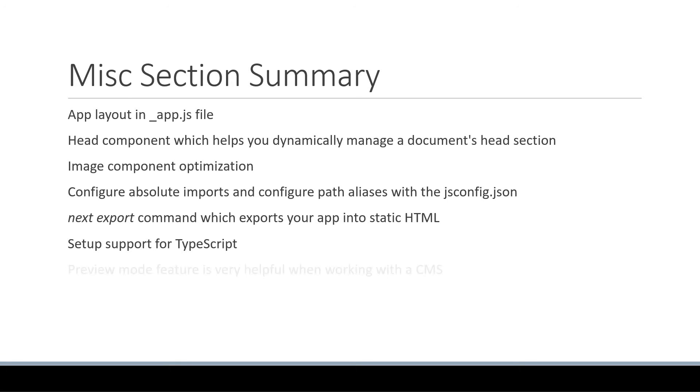We then learned about the awesome preview mode feature which is really helpful when working with a CMS.